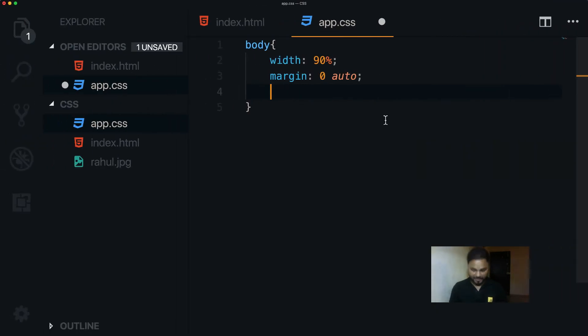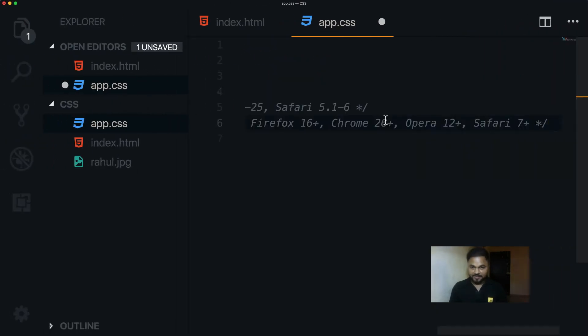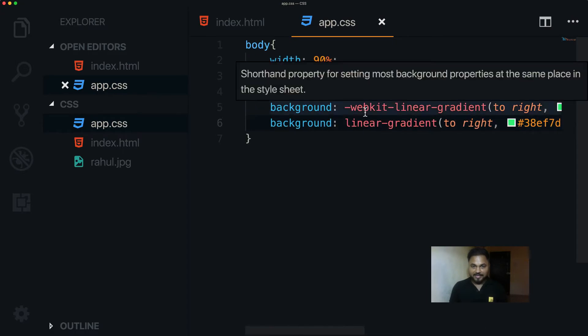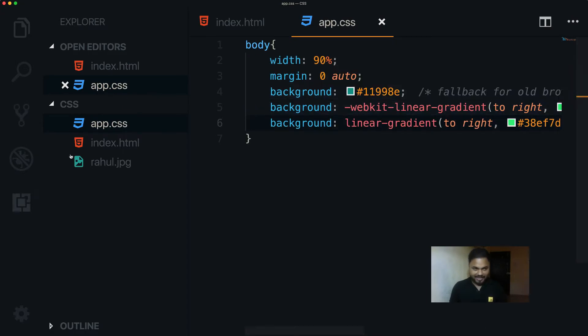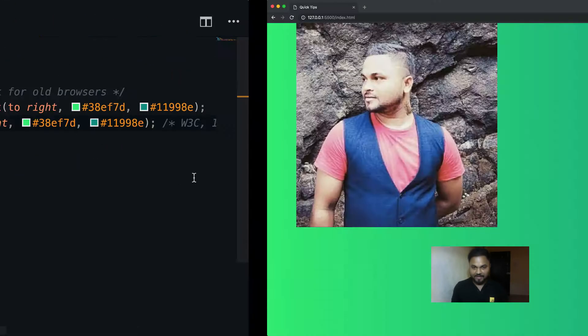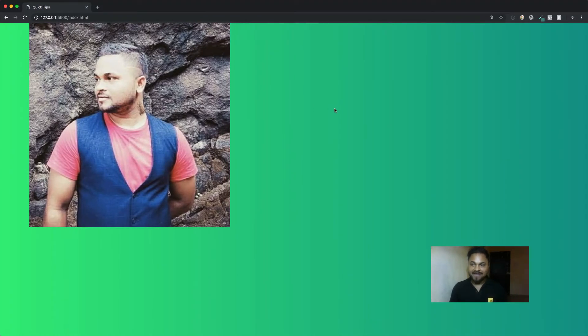There we go — that's our gradient. Let me hide the sidebar by hitting Command+B. Now you can see we have this amazing gradient background.